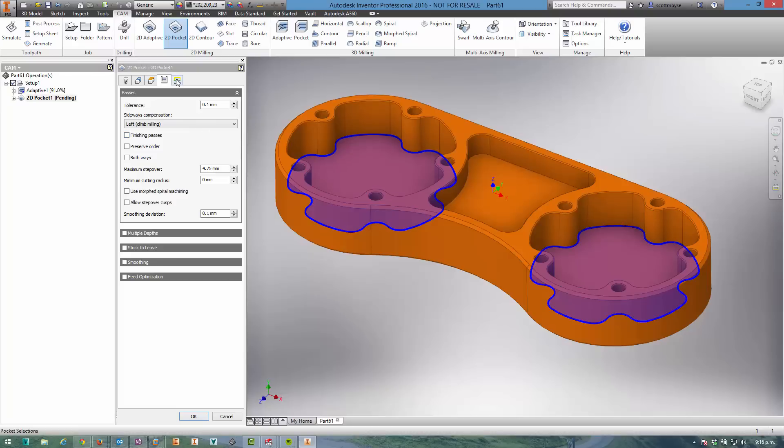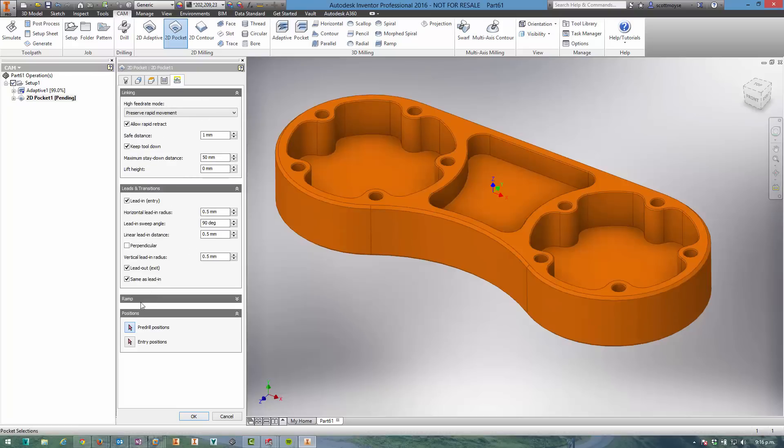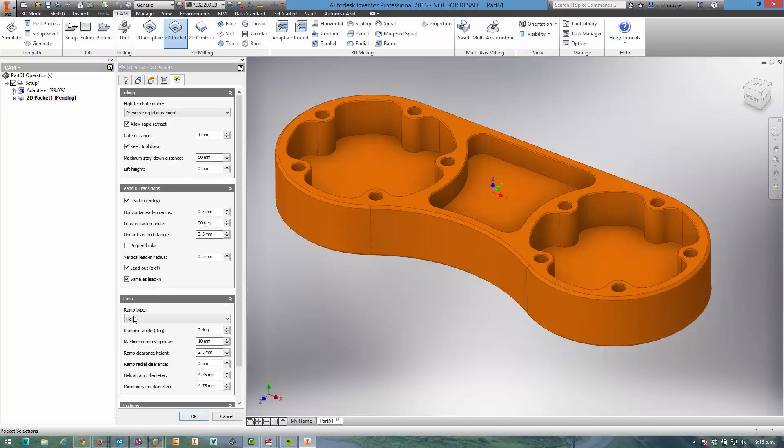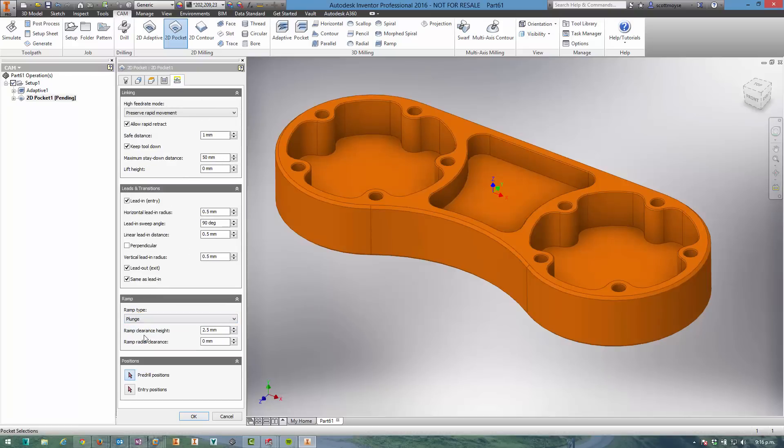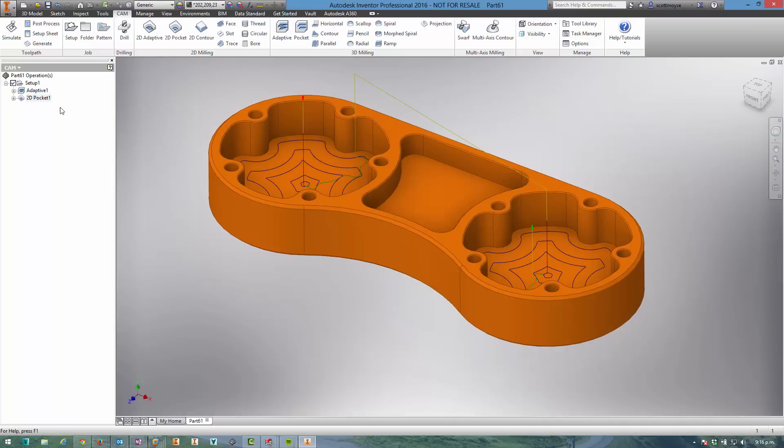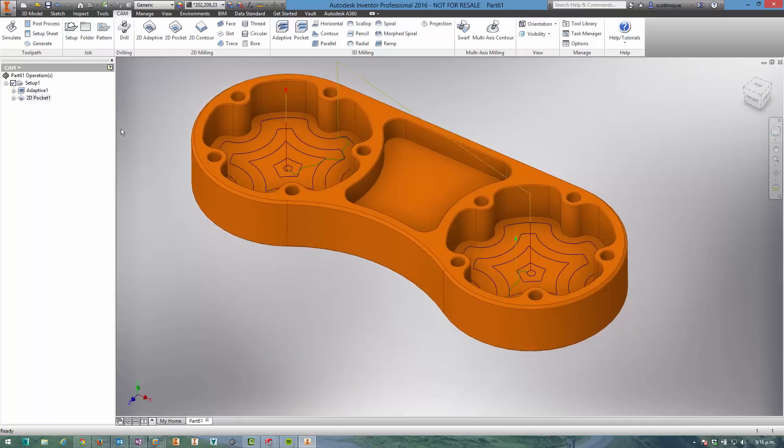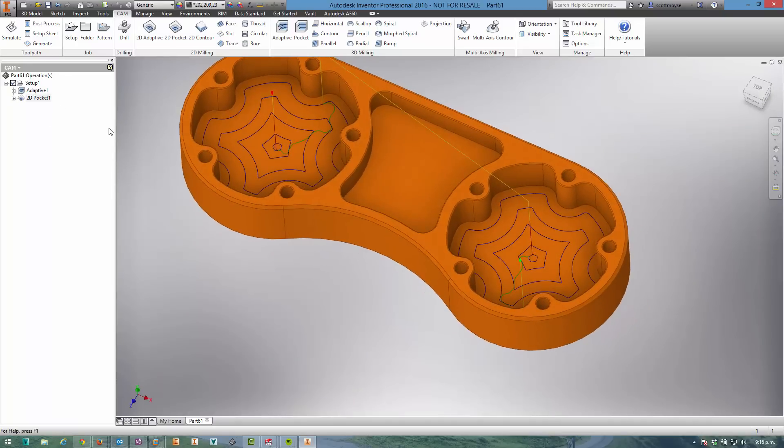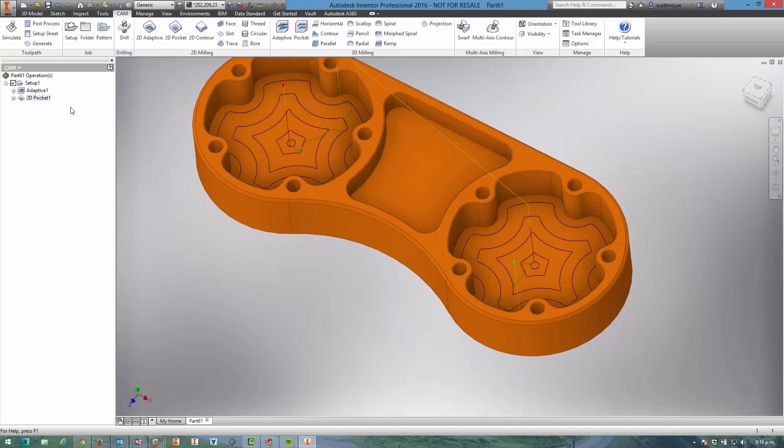this to be a finished pocket. I also need to change the ramp type to plunge from helix just to reduce the amount of air cuts the tool is doing. You can see that those two have been generated already.